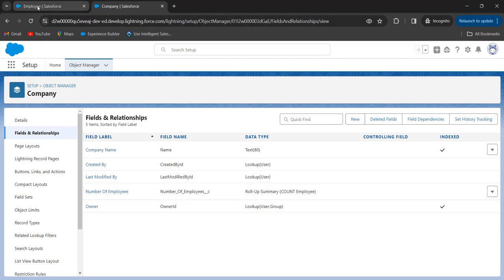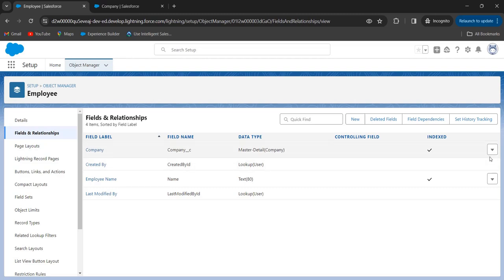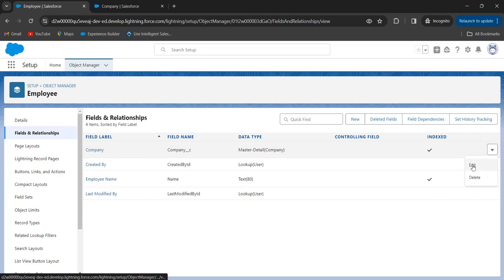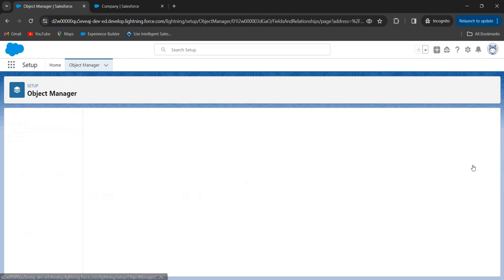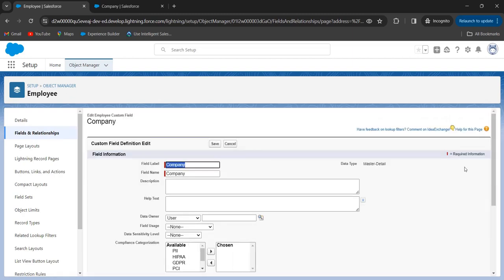I am going to the child object. This is the master-detail relationship field. Now I want to convert this — click on Edit. Here we cannot see the button 'Change Field Type' because we have a rollup summary field on the master object.